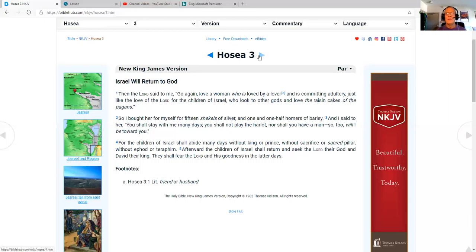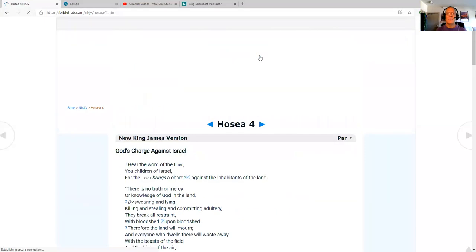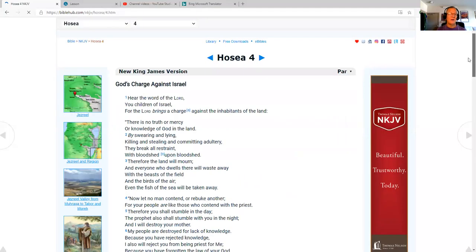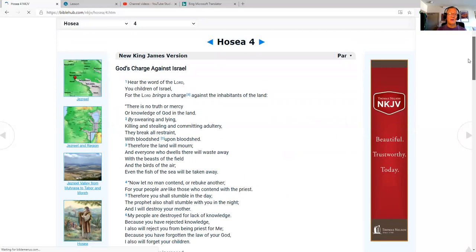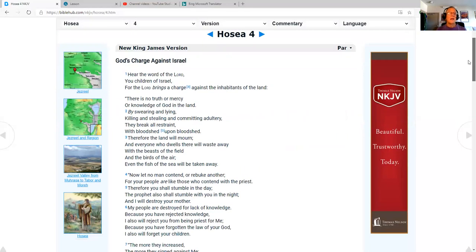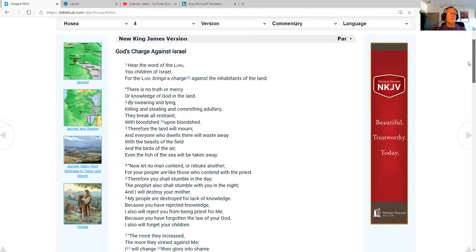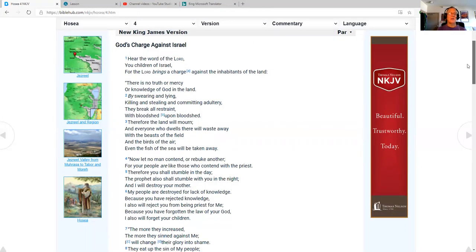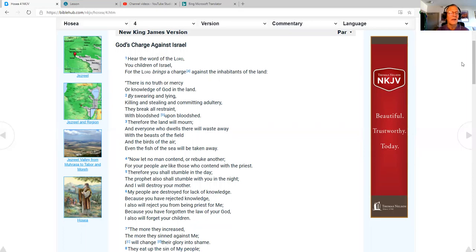Now I pull up Hosea chapter 4, and please subscribe to my YouTube channel. You can just search Daniel Parsons Ministry on YouTube. The New King James Version, Hosea chapter 4, God's charge against Israel. Hear the word of the Lord, you children of Israel, for the Lord brings a charge against the inhabitants of the land.